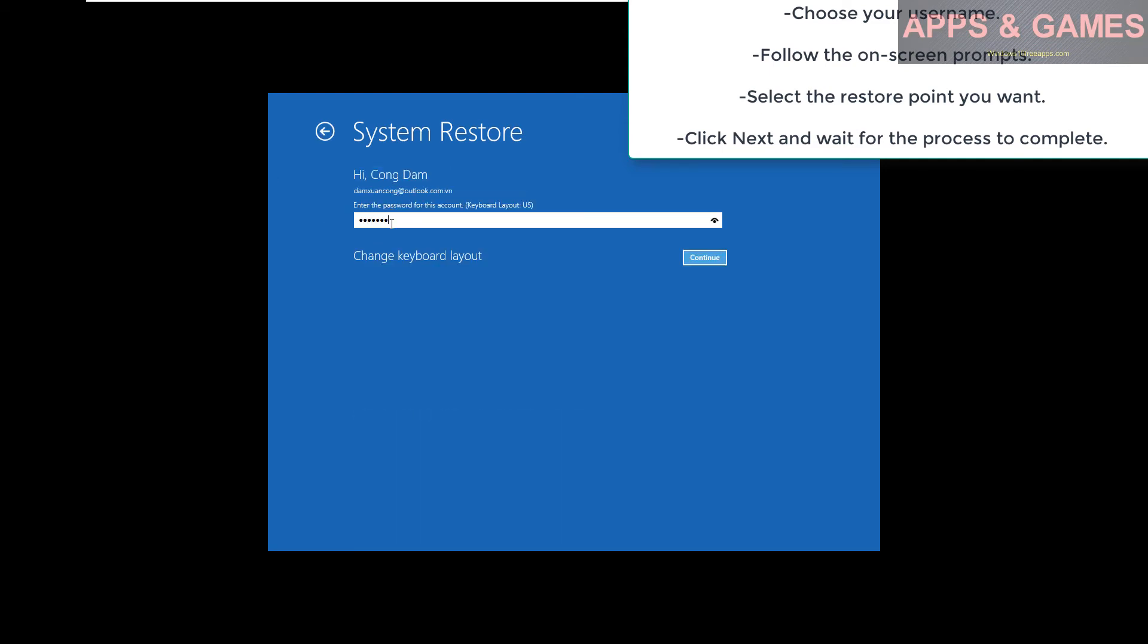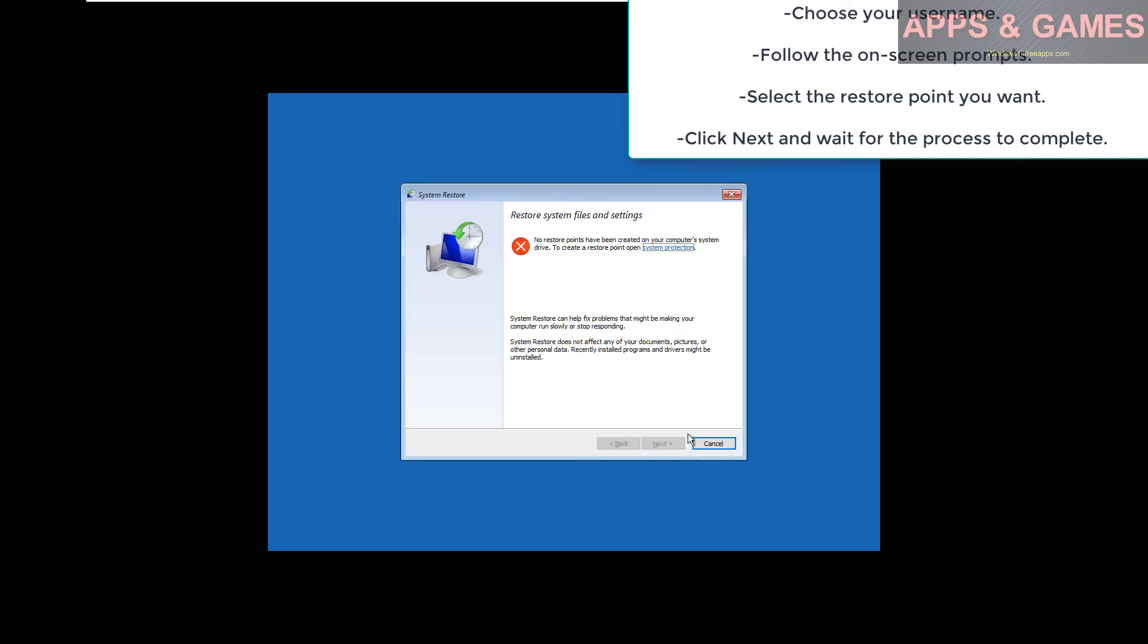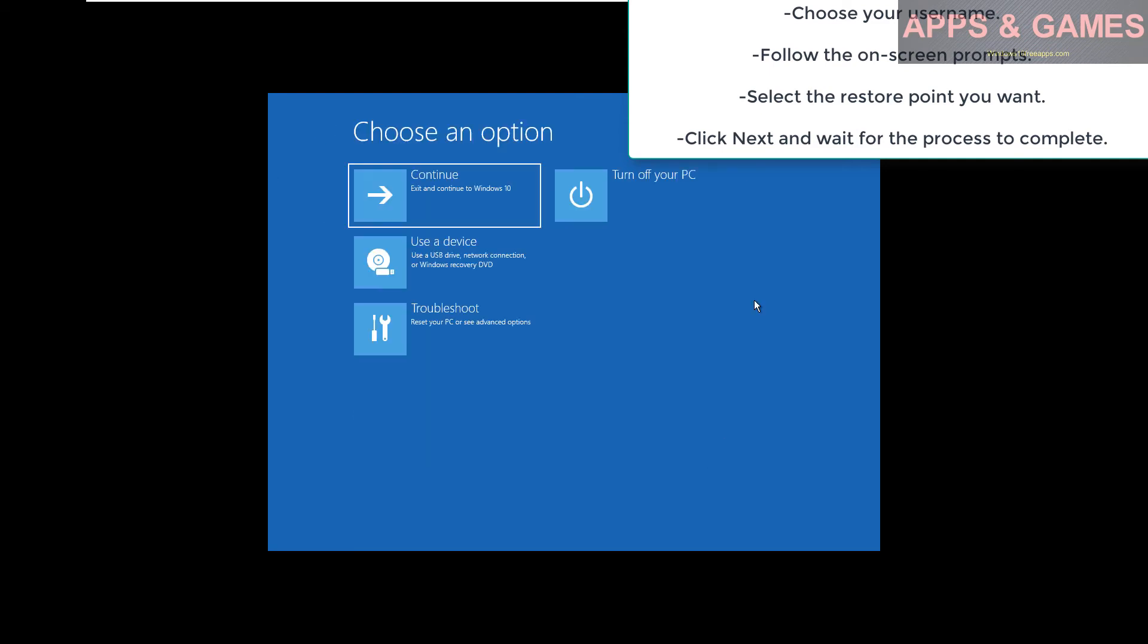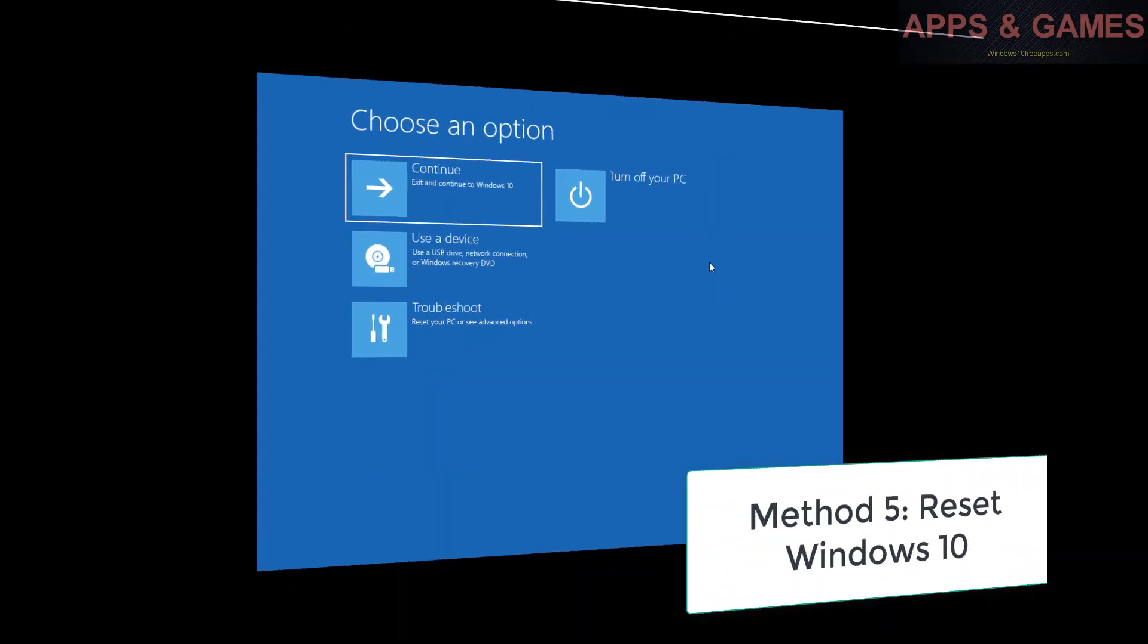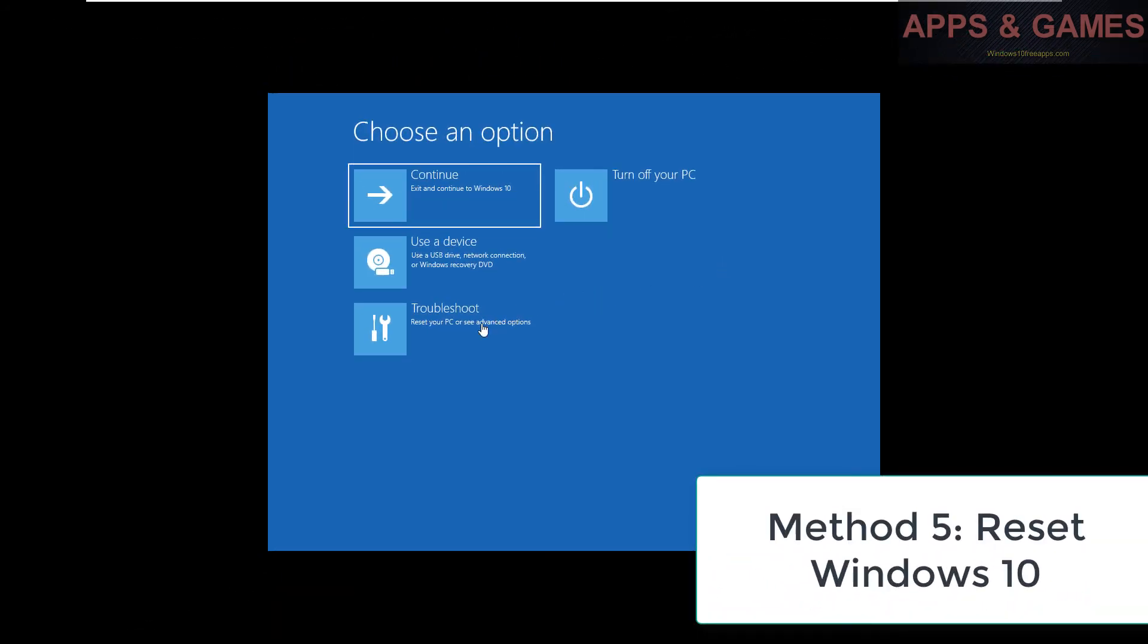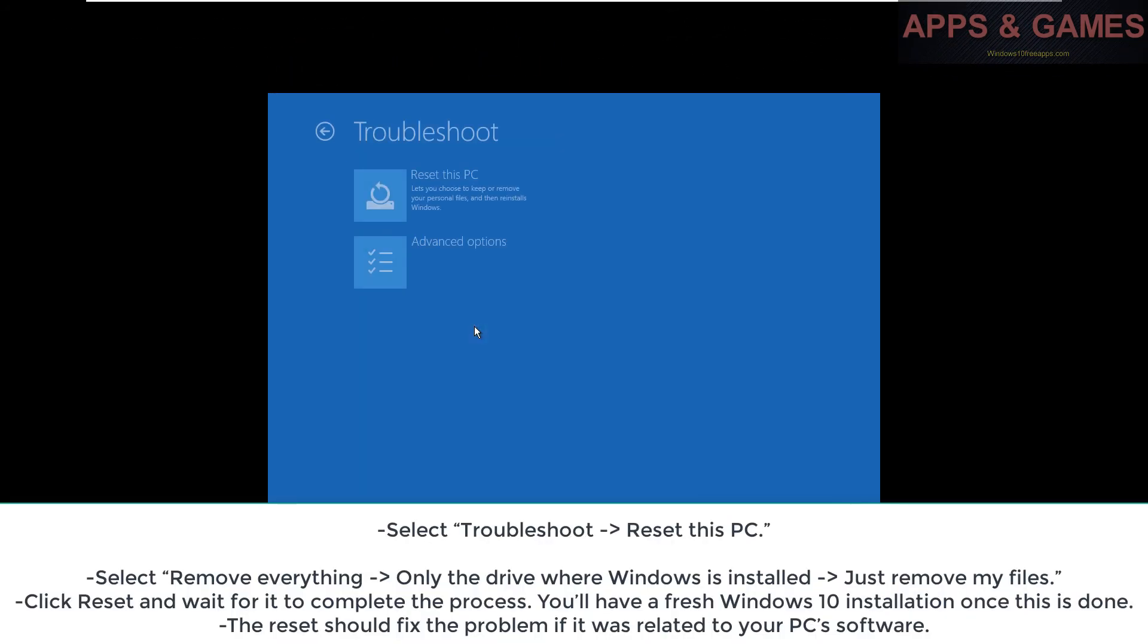Click Next and wait for the process to complete. Method 5: Reset Windows 10. Select Troubleshoot > Reset this PC.